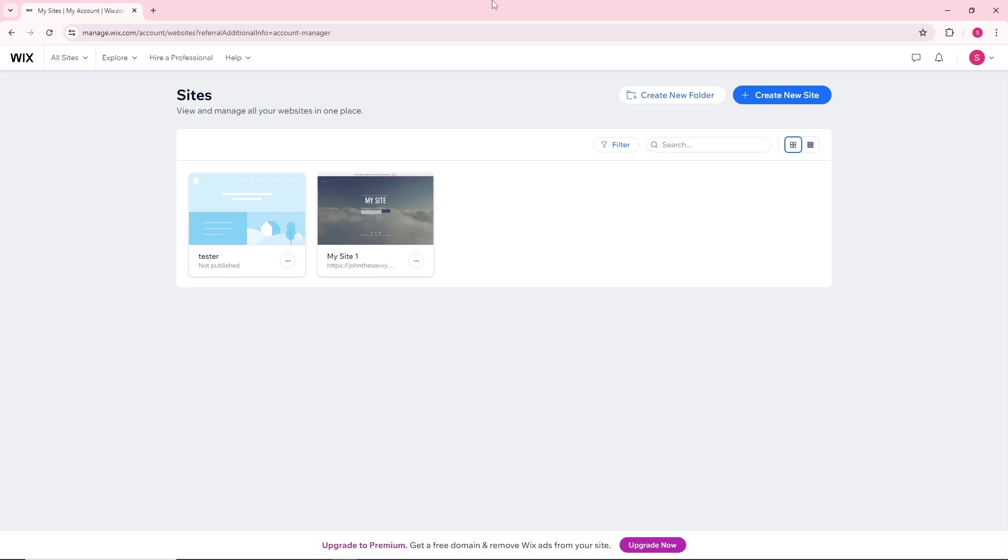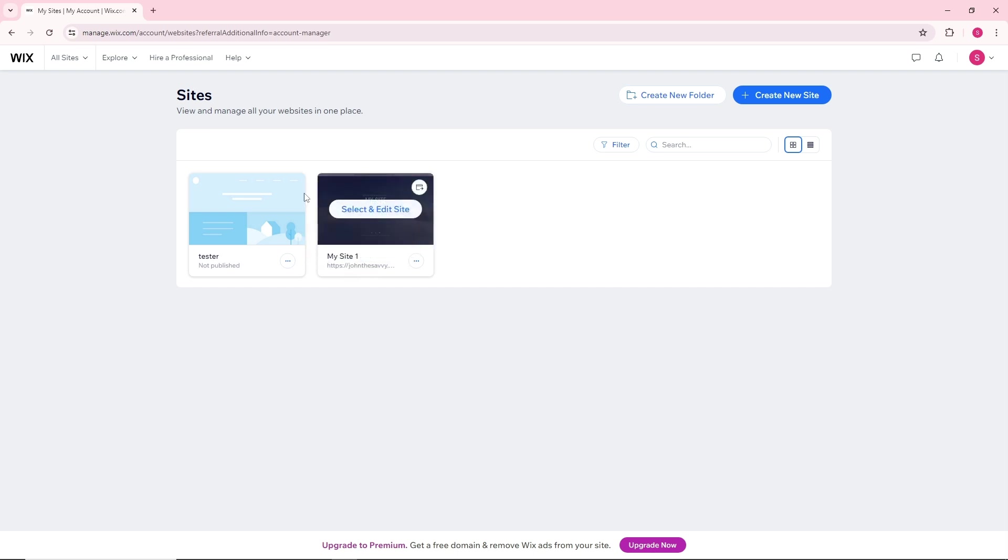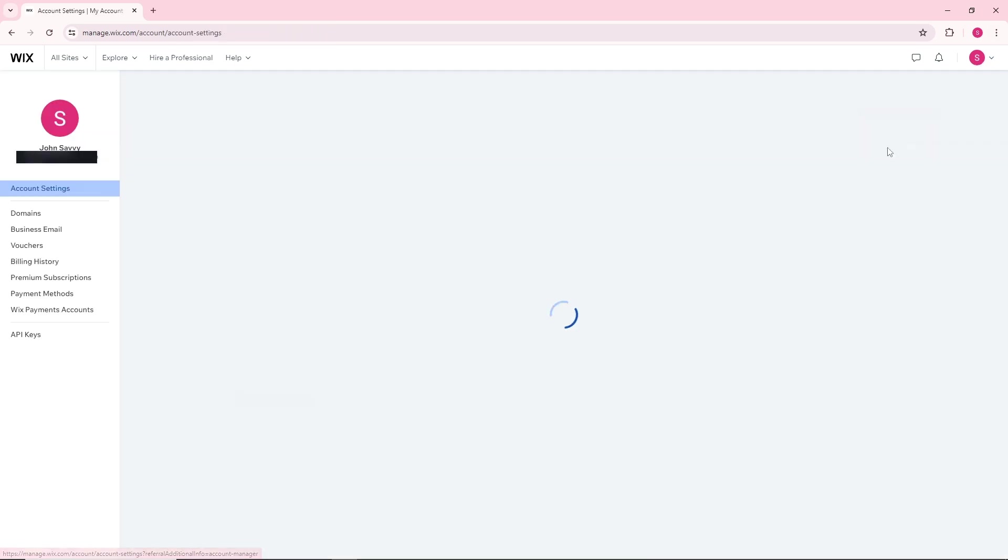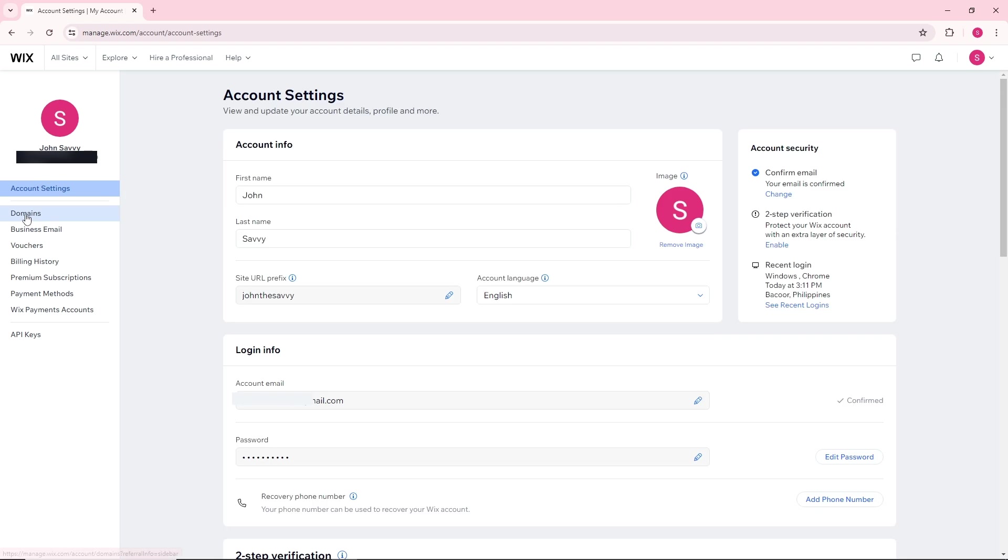First thing that you will do in order to transfer a Wix domain to another site: just simply click on your profile icon over here, and then go to account settings.